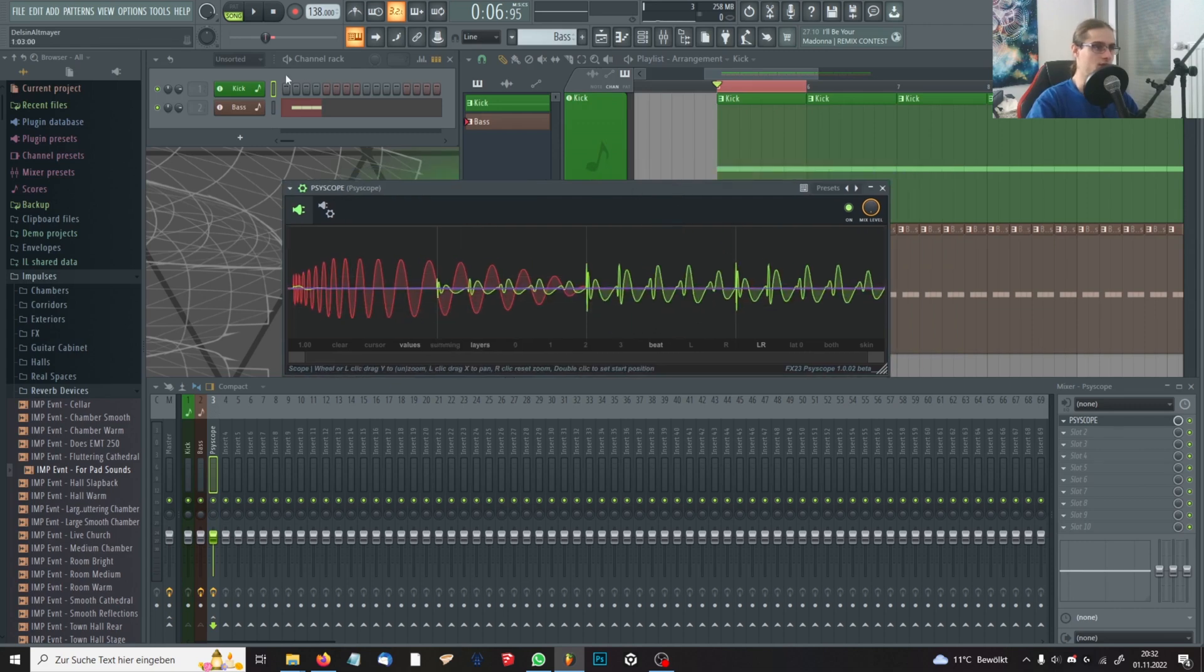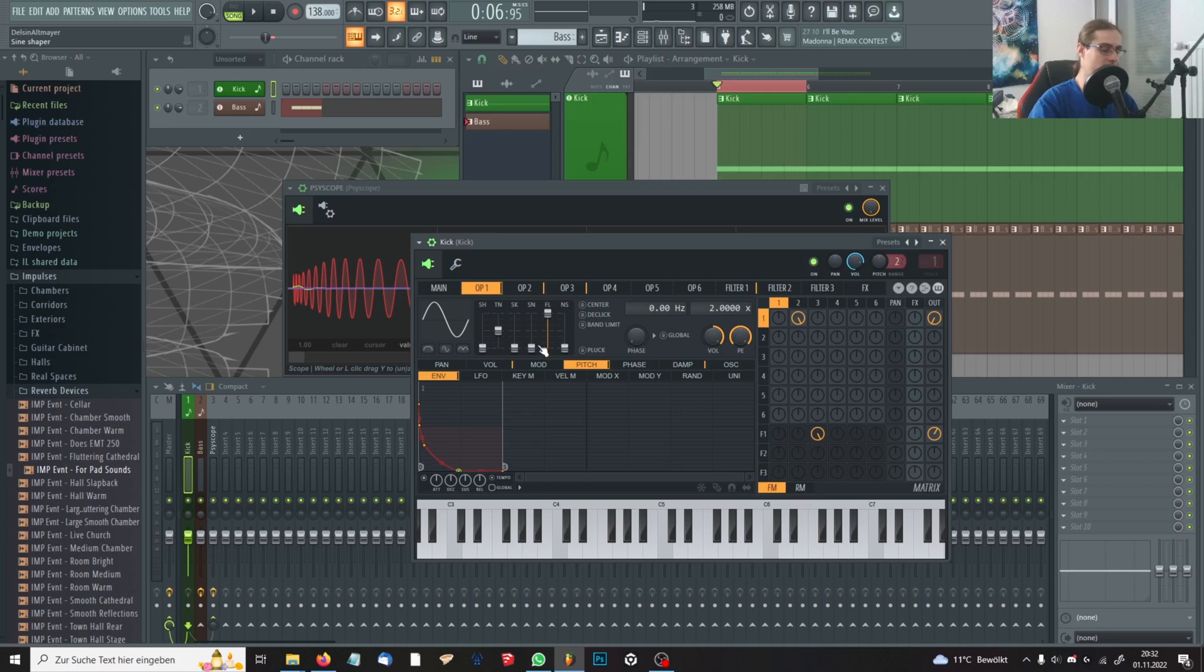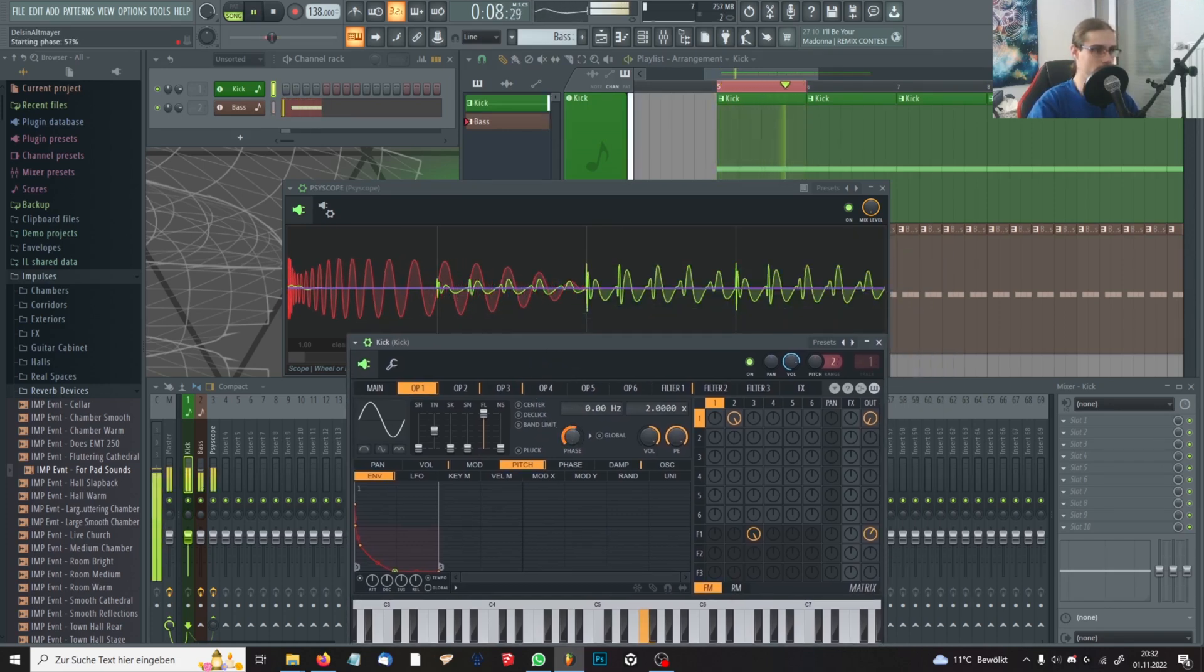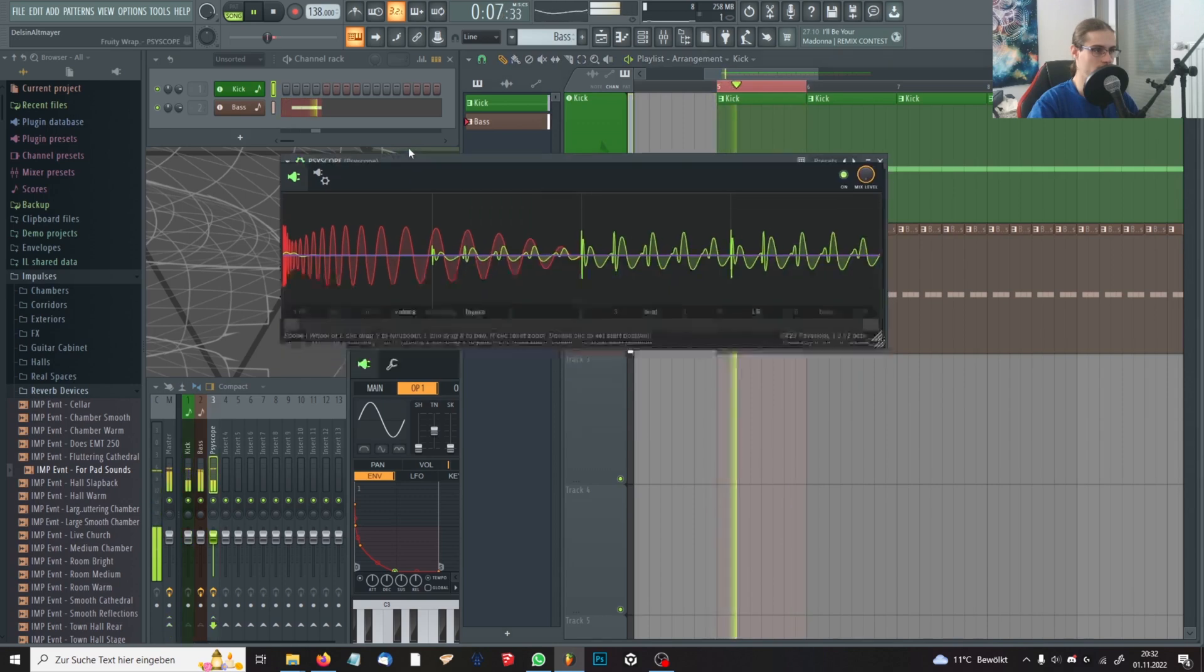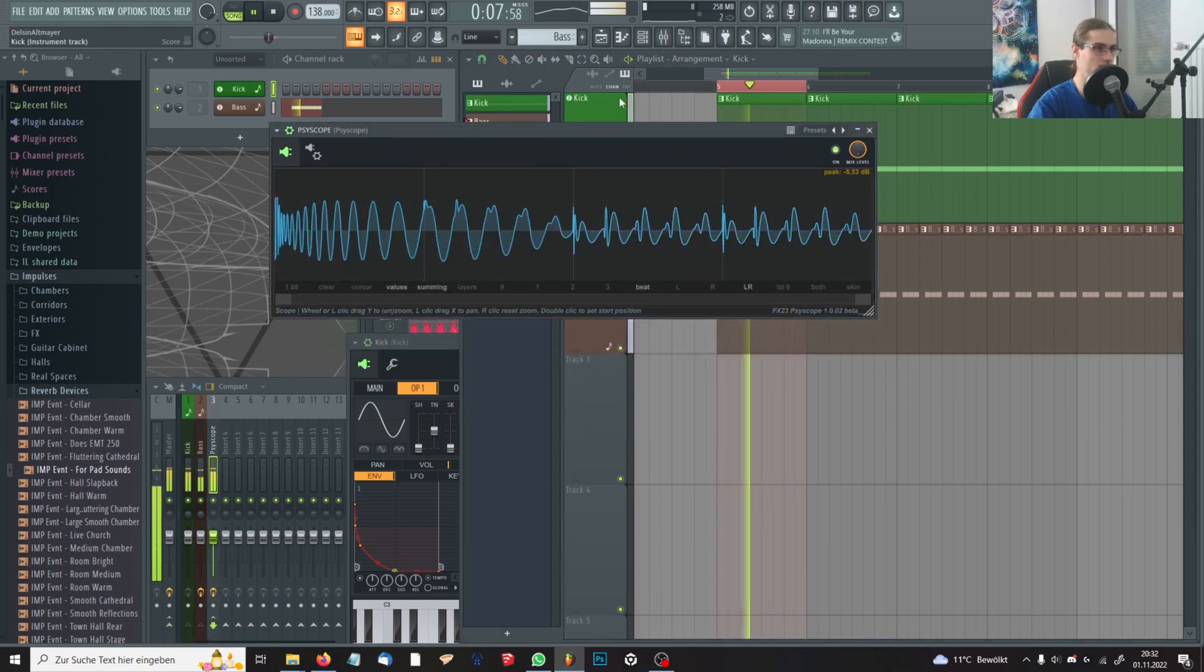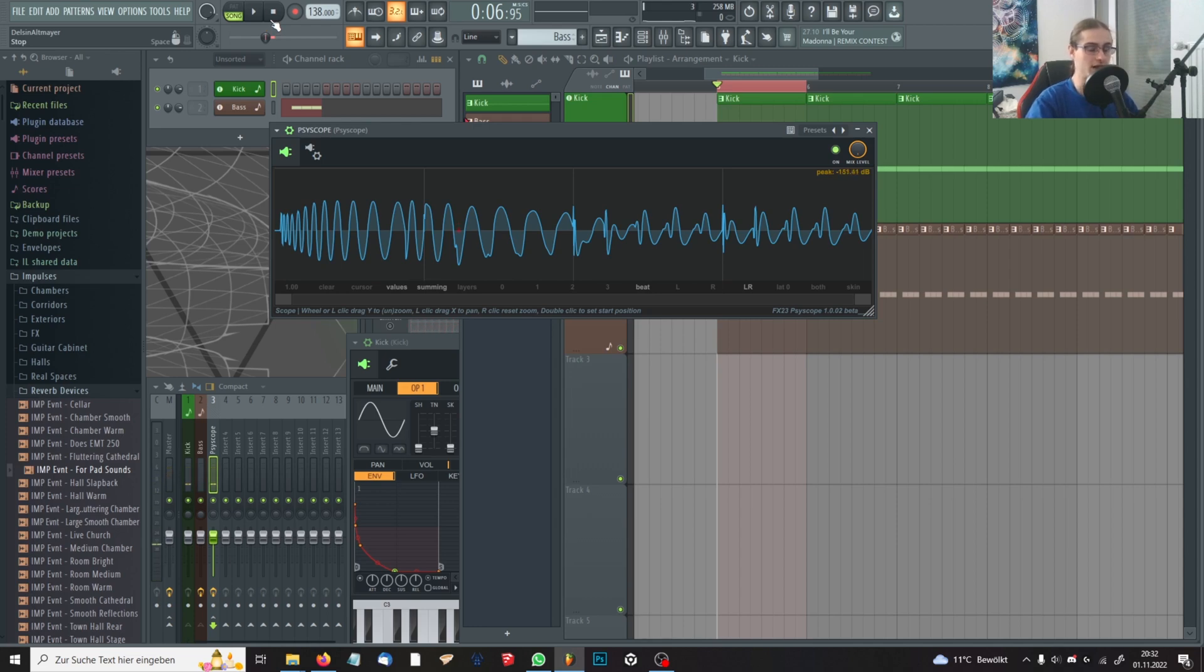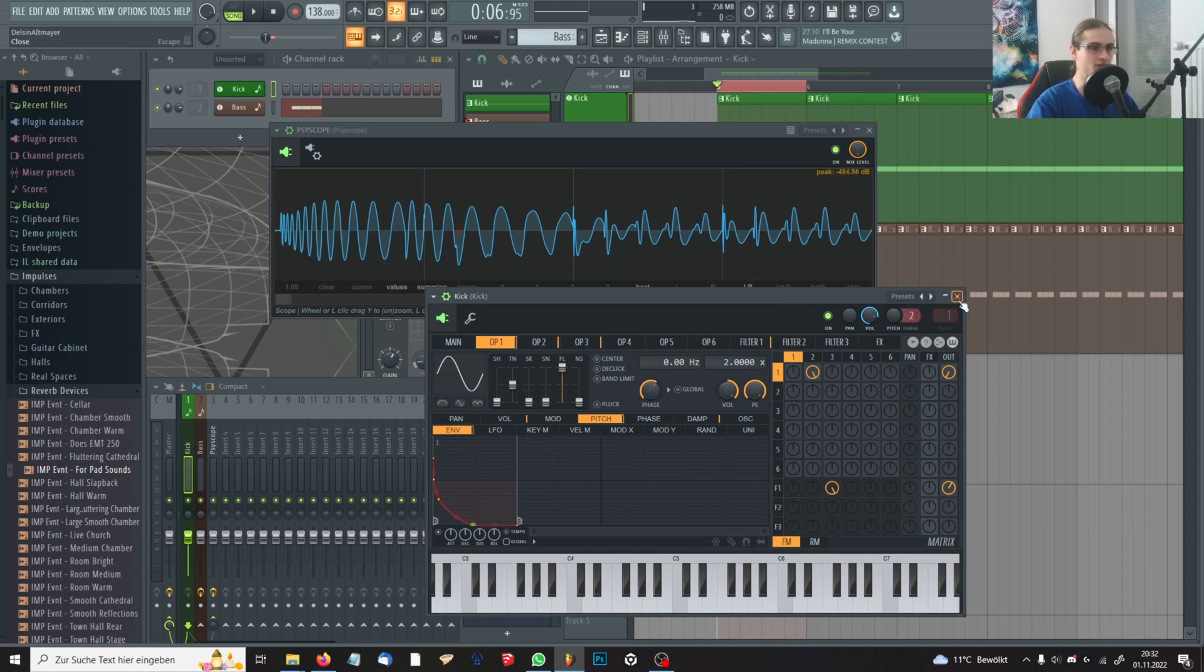And now you can easily phase-align them. Most of you will probably phase-align the bass. I always phase-align the kick since I'm doing my kick in a synthesizer, and so I can easily edit the phase. And for me, that is simpler than phase-aligning the bass.